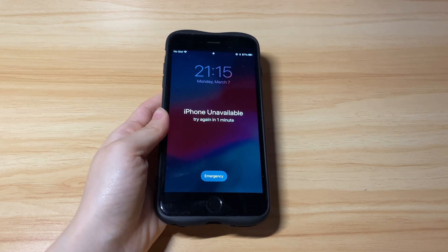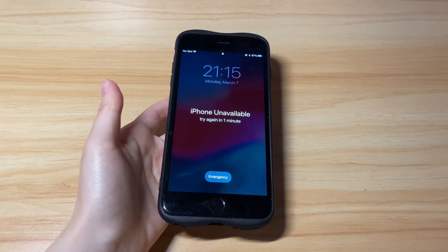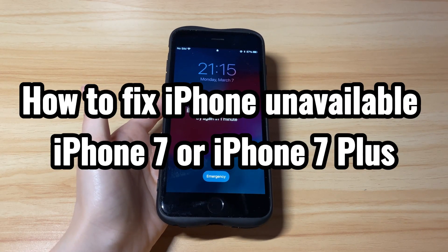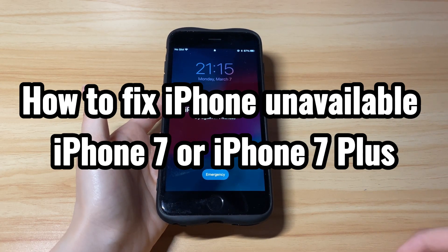Welcome to Bytefurther. Today's video is about how to fix iPhone unavailable on iPhone 7 or iPhone 7 Plus.